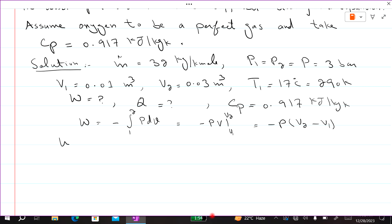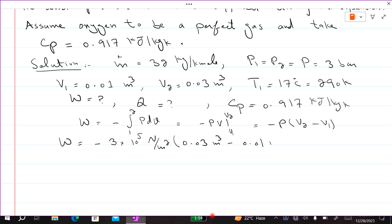So W equals pressure (3 bar, converted to Newton per square meter) multiplied by (V2 minus V1), which is 0.03 minus 0.01 cubic meters. The value of W is equal to minus 6 kJ.